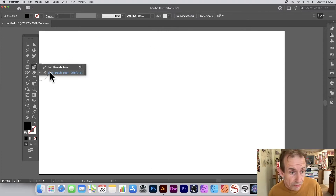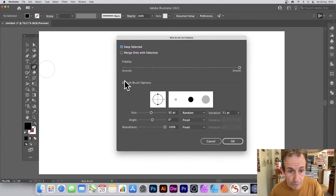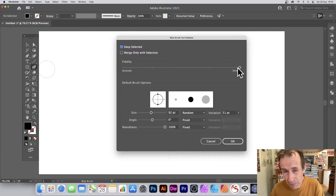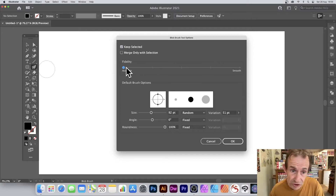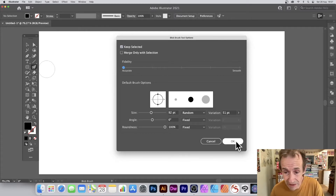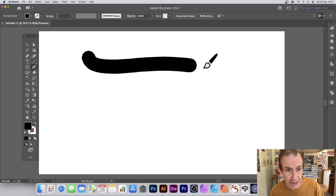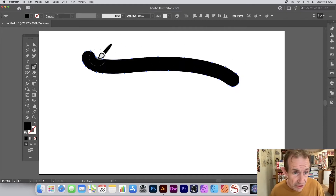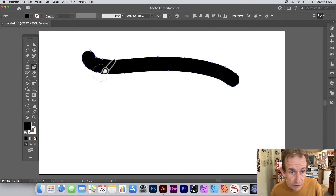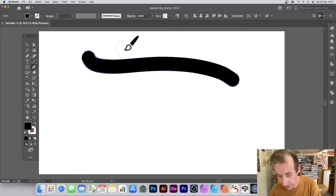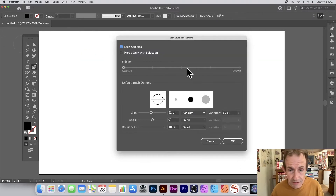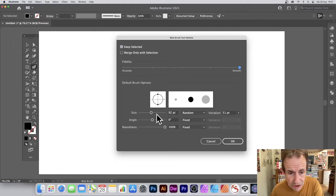You also have a fidelity option — set to 'Smooth' by default. You can reduce it toward 'Accurate' for more precision, but it will create more points. The result can be less clean with many more anchor points. Personally, smooth is preferable, so set it back to smooth.